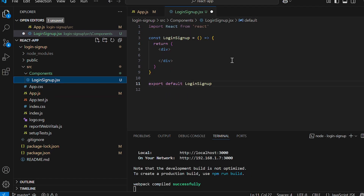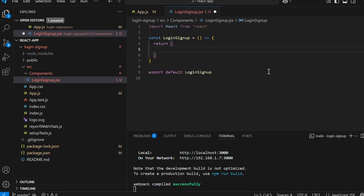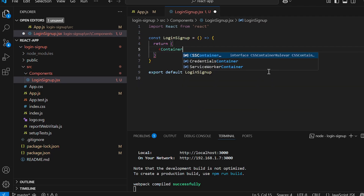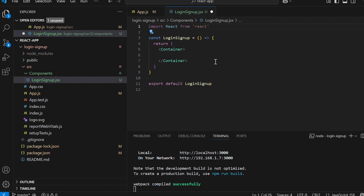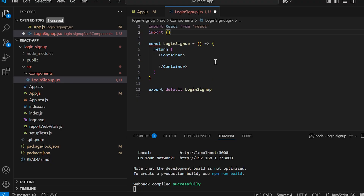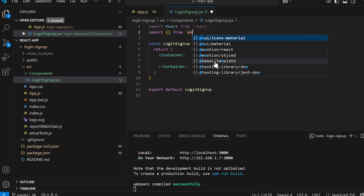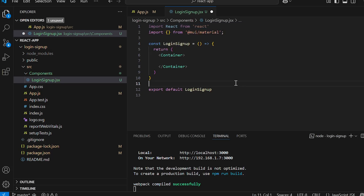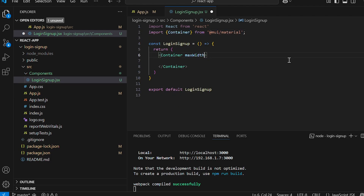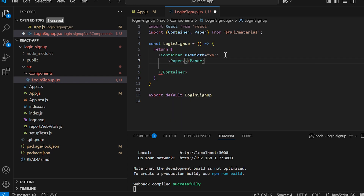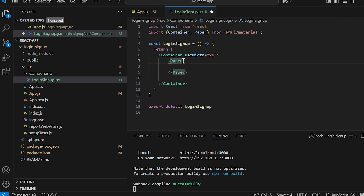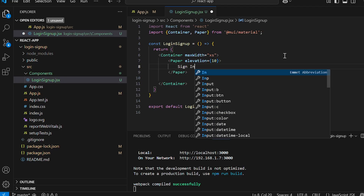In LoginSignup.jsx, type rafc to generate a basic functional component. Back in App.js, add the LoginSignup component. Now let's design our form using Material UI. Remove the div and add a Container component, importing it from @mui/material. Set the max width to extra small for a small form. Inside the container add a Paper component to create a card-like container. Give elevation as 10 for a nice shadow effect.